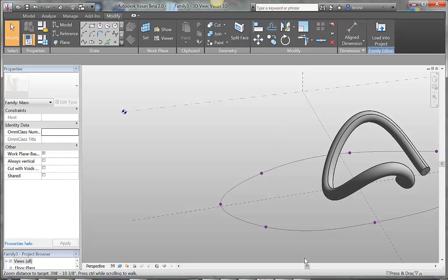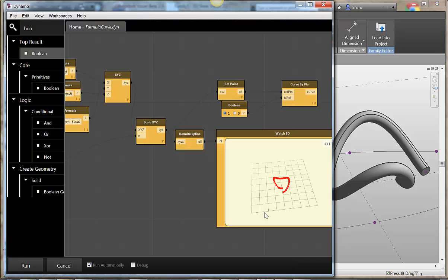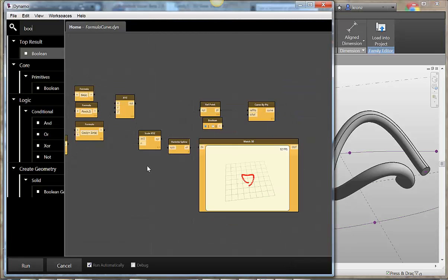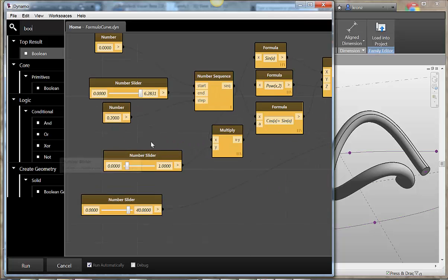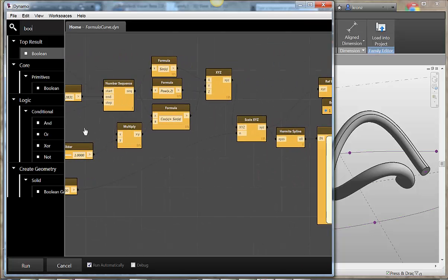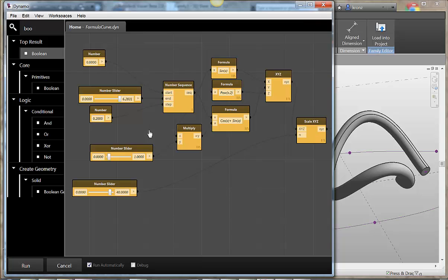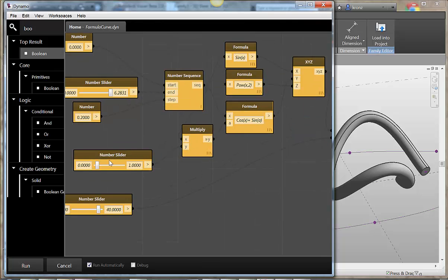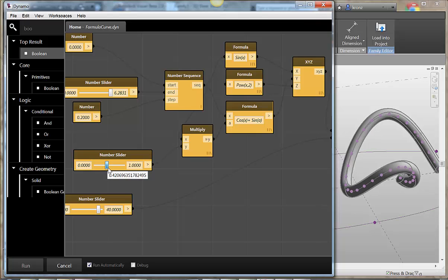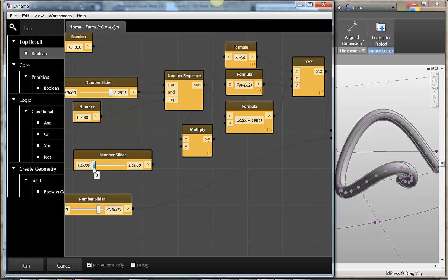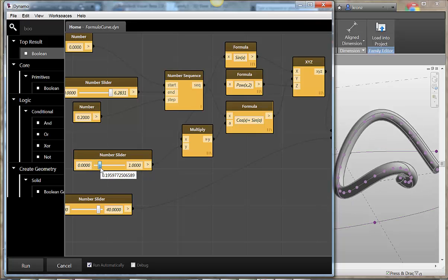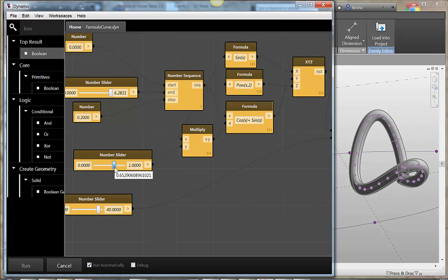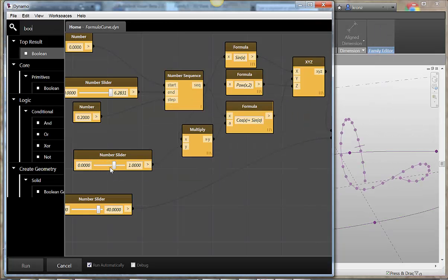And now I can go back to my graph and I can manipulate that geometry over here with the graph. So let's say I want to, what can I do with this? Let's change a multiplier here a little bit. Yeah, so there I've got my formula curve flexing and changing and boinging around. And the geometry that I built on top of it is working with it.